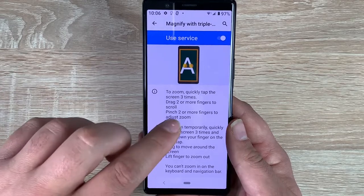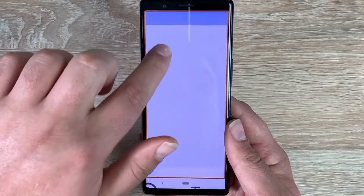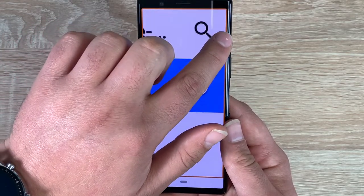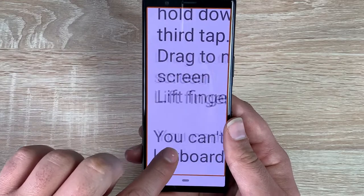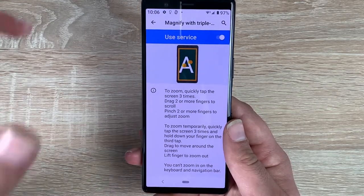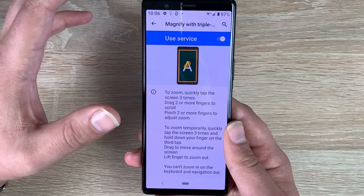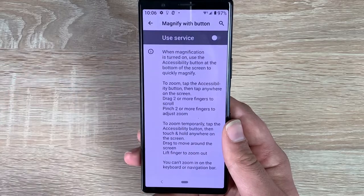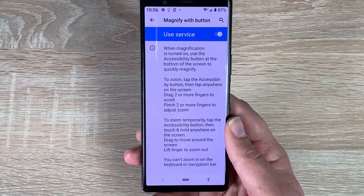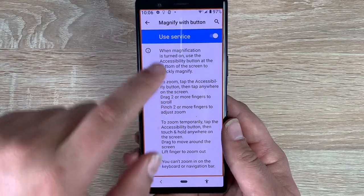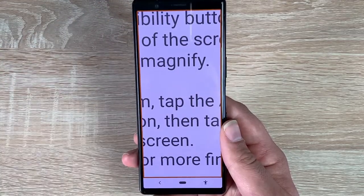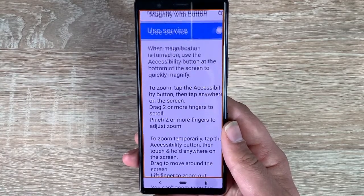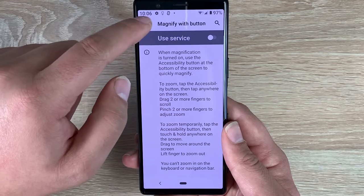There's also another option: 'Magnify with button.' Toggle this on and your accessibility figure comes back. Press it — it highlights in an orange box. Press the screen and you can zoom in and manipulate your way around the device. Tap the icon and it comes back. Another great option for magnification, and it's nice to see it offered in different ways.